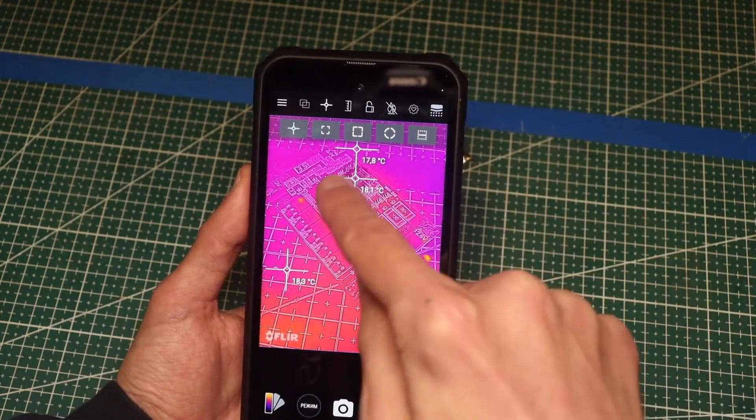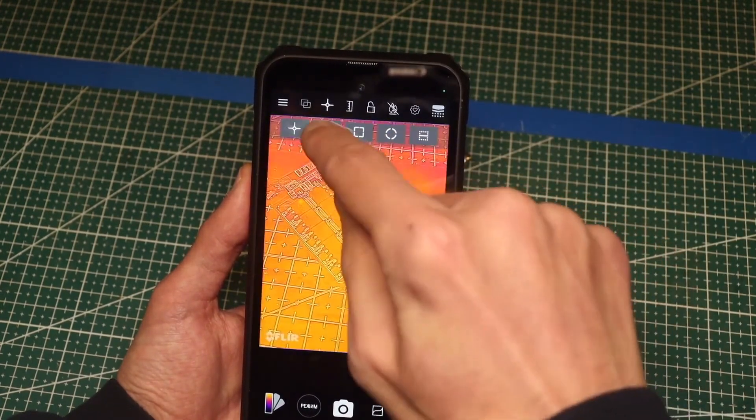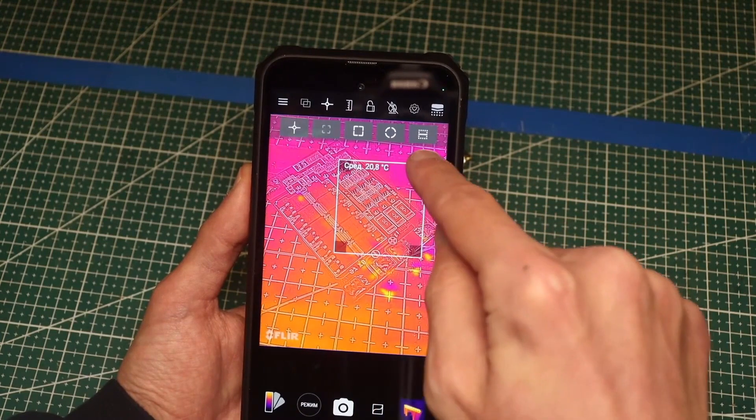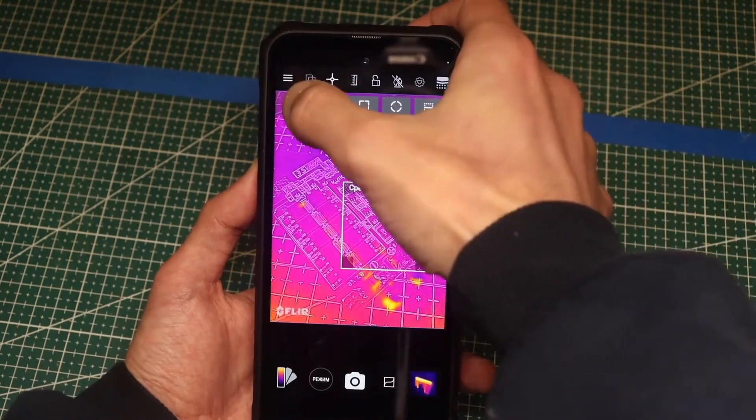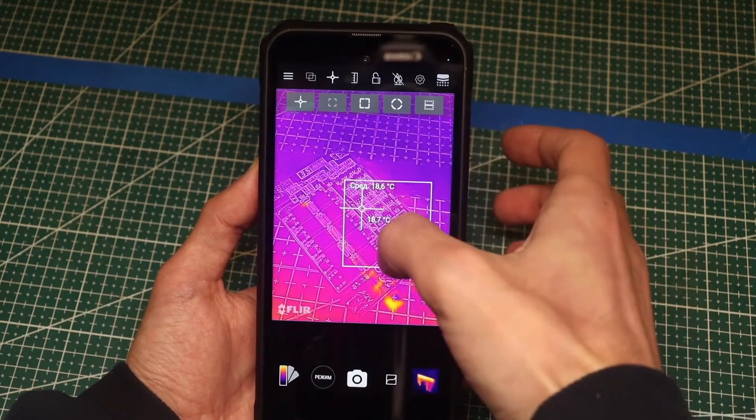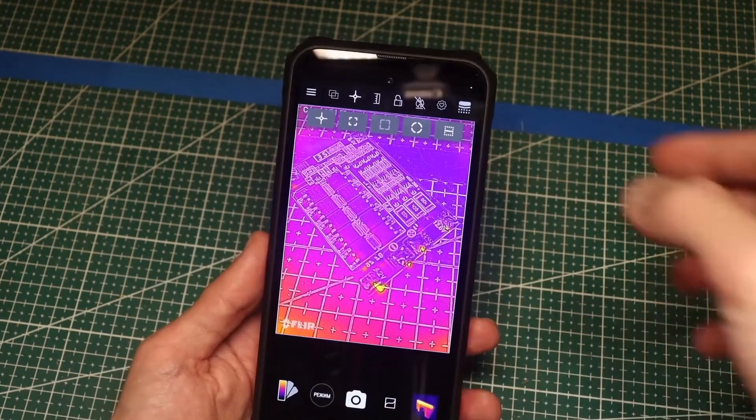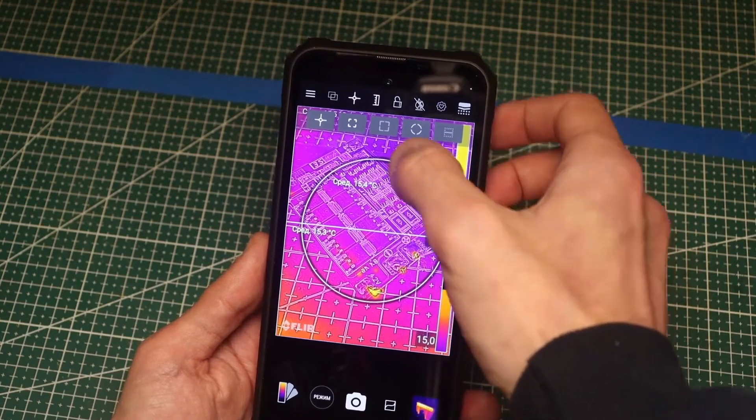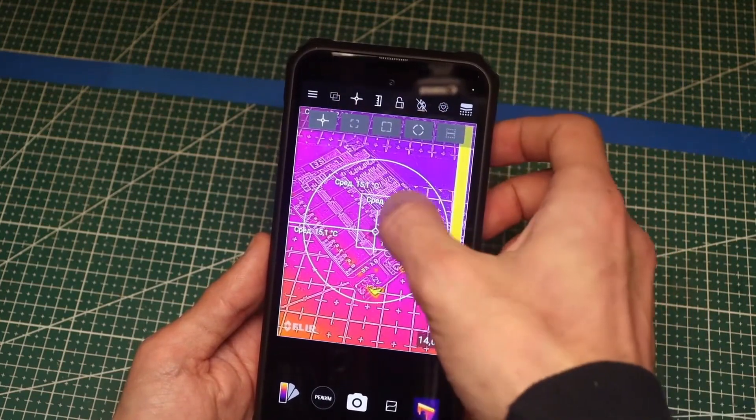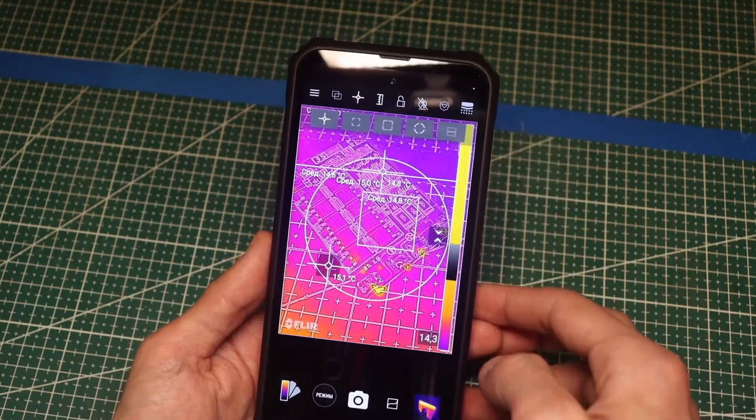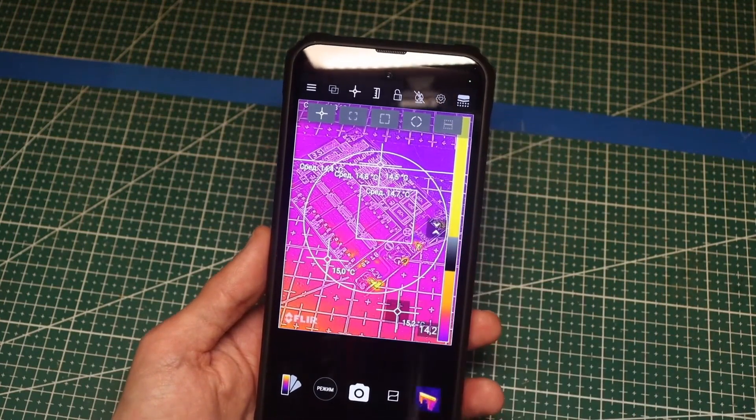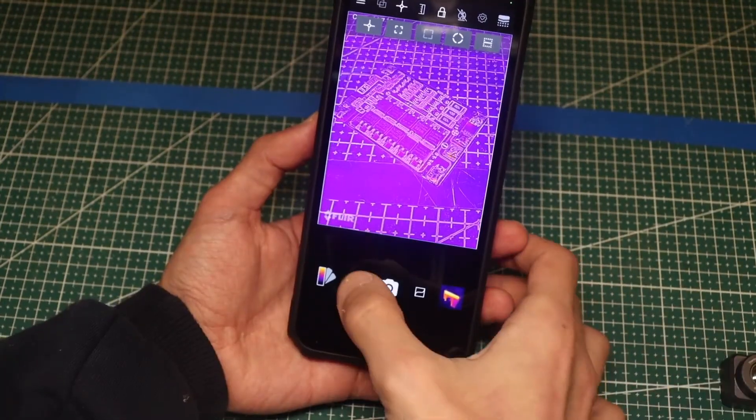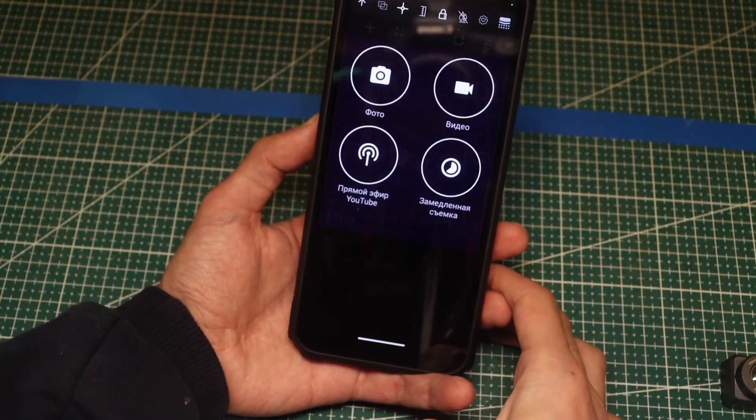There are many operating modes. You can set points where you need to know the temperature. You can highlight an area where you need to know the average temperature. Moreover, the previously mentioned points will work within these areas as well. There is also a thermal scale showing the minimum and maximum temperature, and all of this can work either separately or together all at once. All of this can be reset or saved and you can take both photos and videos.